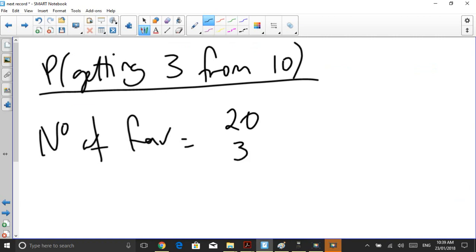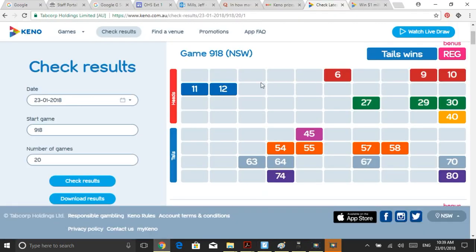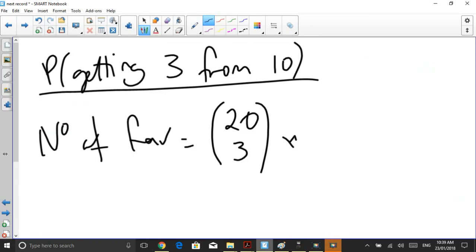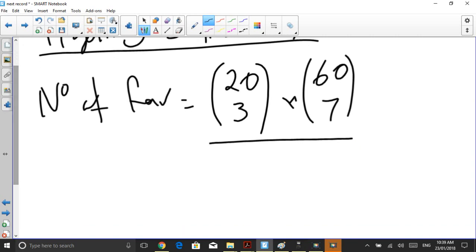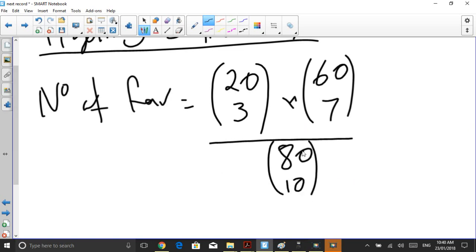So twenty choose three — that is how many ways can I choose three of my winners from the pile of winners. Now because I had a lot of losses, I've got to work out how many ways could I choose my seven losses from all the possible losses, which there are sixty of them to choose from, meaning I'm choosing seven from sixty — so sixty choose seven. The total number of ways I can choose ten numbers from eighty is eighty choose ten.